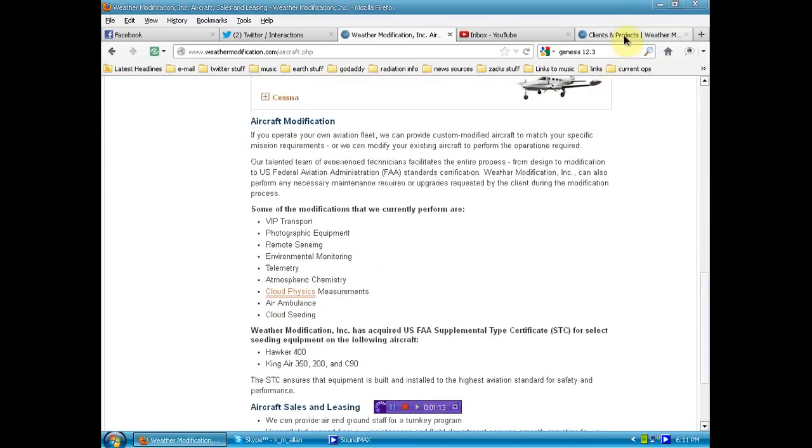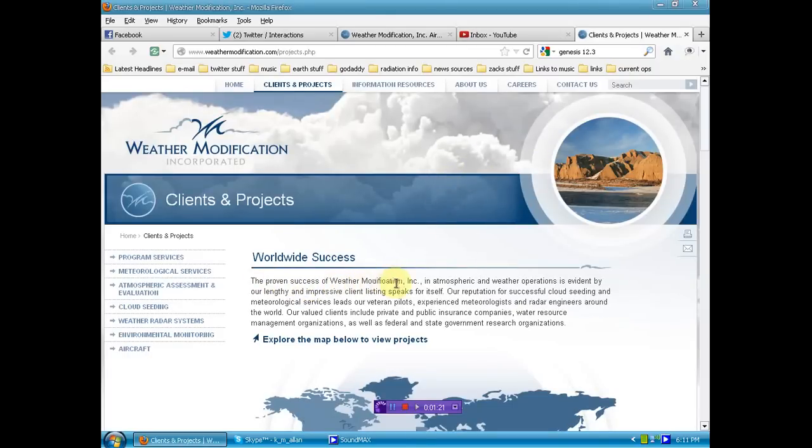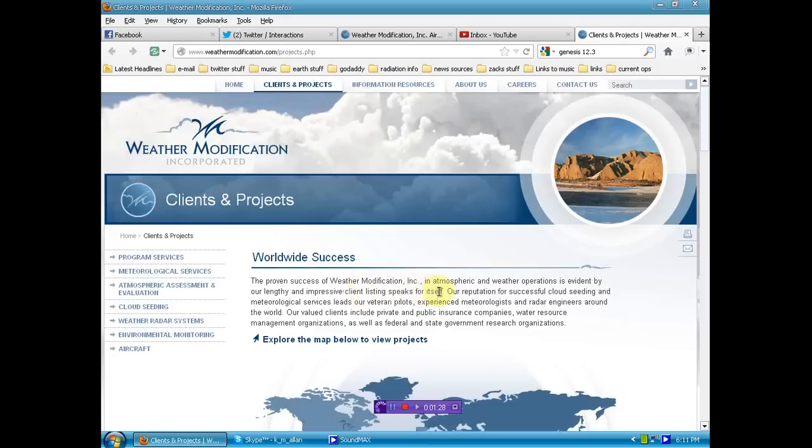Now, let's take a look at their clients and projects. Let's read a little bit, shall we? The proven success of Weather Modification Inc. in atmospheric and weather operations is evidenced by our lengthy and impressive client listing. Speaks for itself.